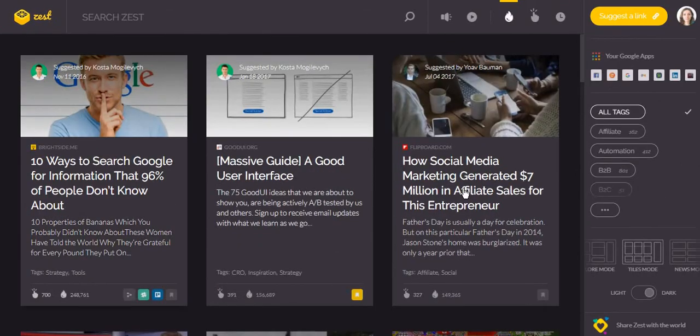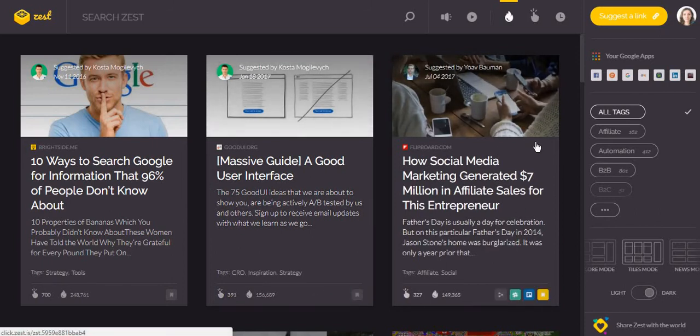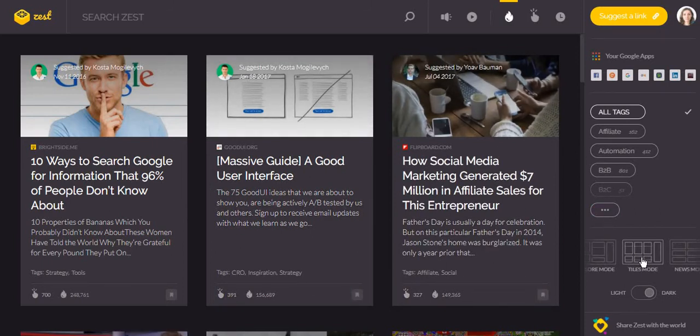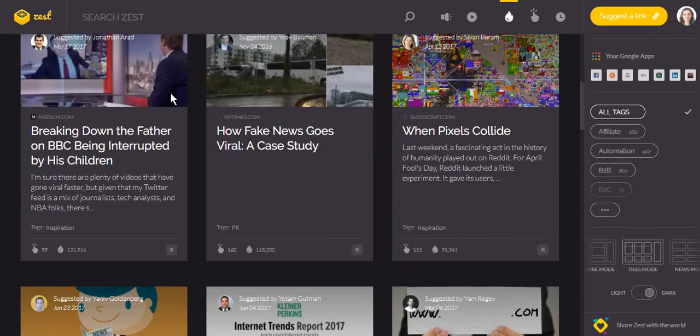You can also adjust the display of the dashboard according to your needs. For example, I use the tile mode just because you get to see more articles at the same time.